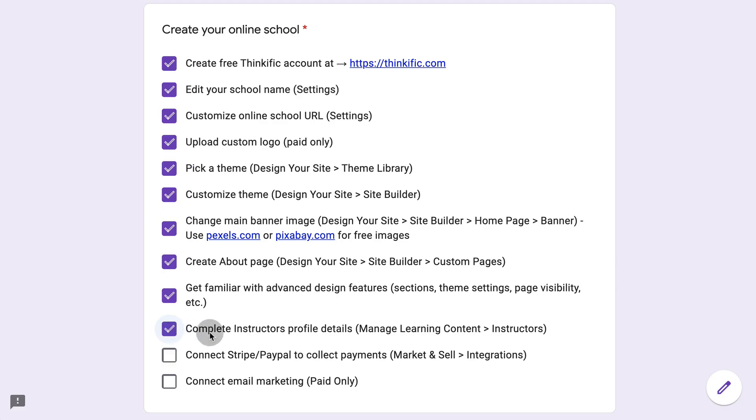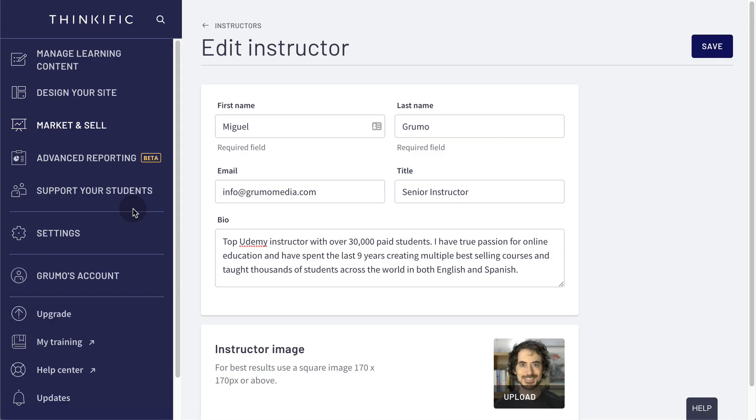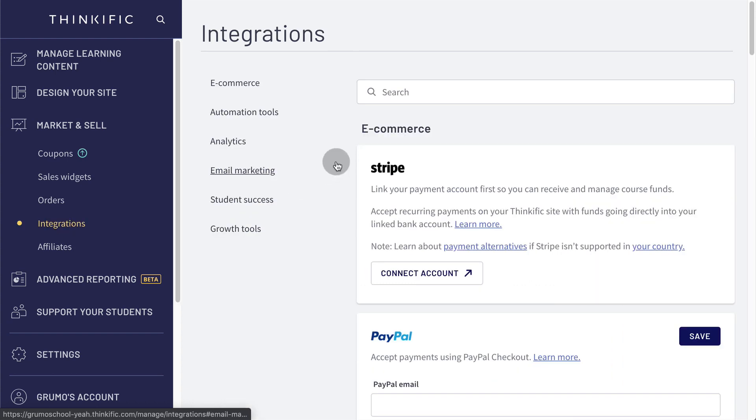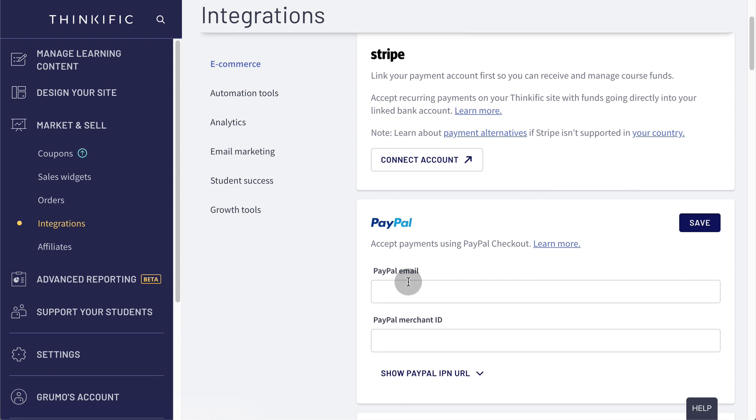Next, we're going to connect Stripe or PayPal so you can collect payments. We do that at market sell integrations and then you would connect your Stripe account by clicking this button or enter these details for your PayPal account. Once you've entered your details, you'll be able to start collecting money.